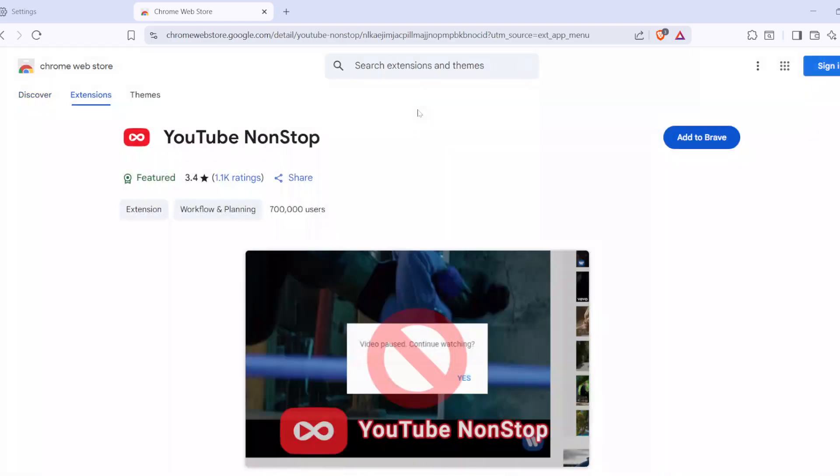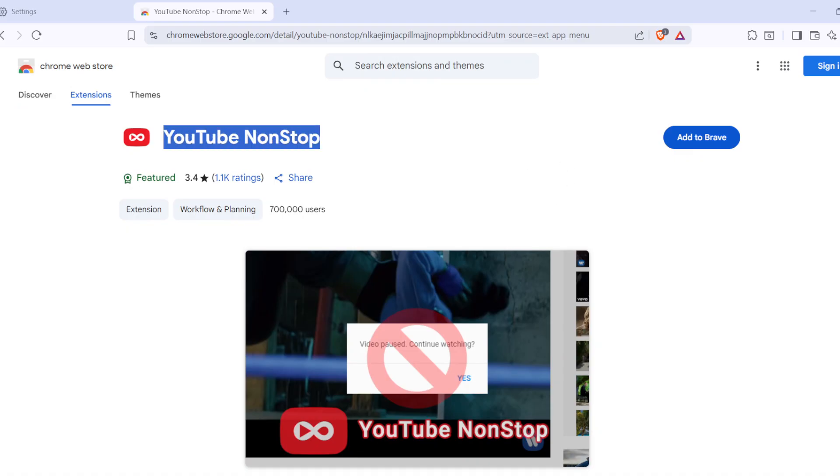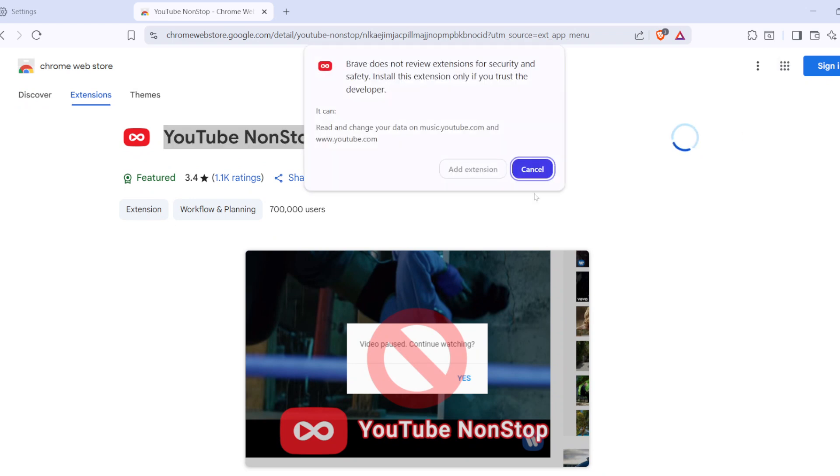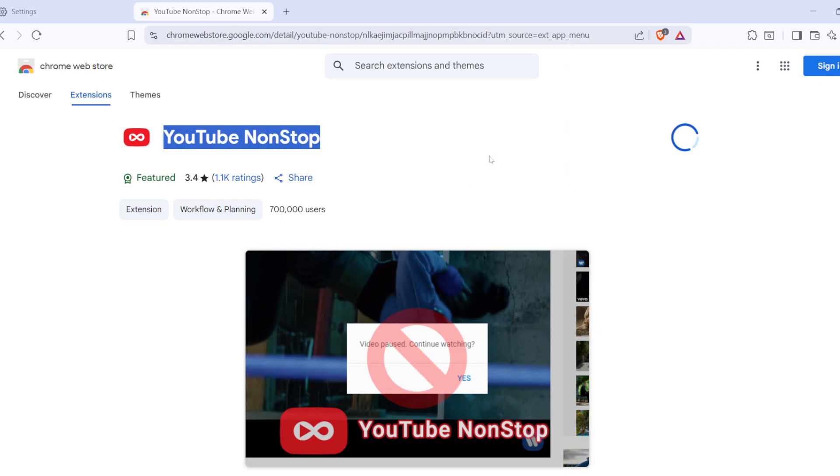When the search results load, look for the YouTube non-stop extension. Click on Add to Brave, and when prompted, click Add Extension. This installation process is straightforward and within moments, you'll have a new tool added to your browser.